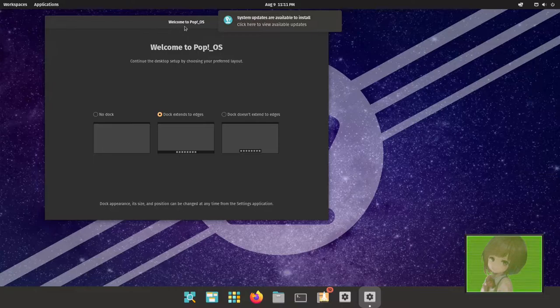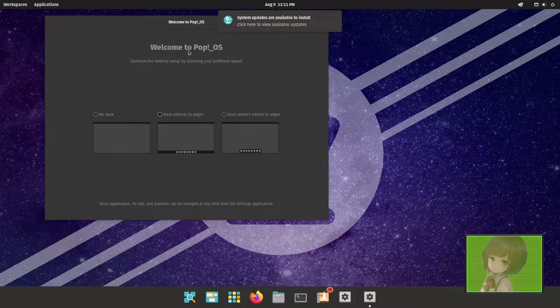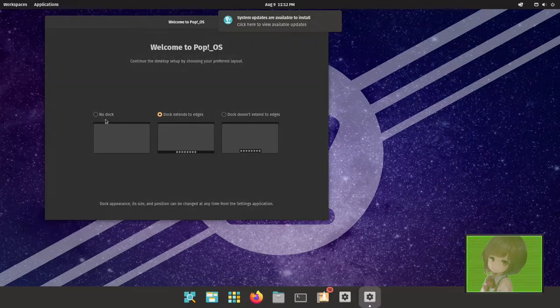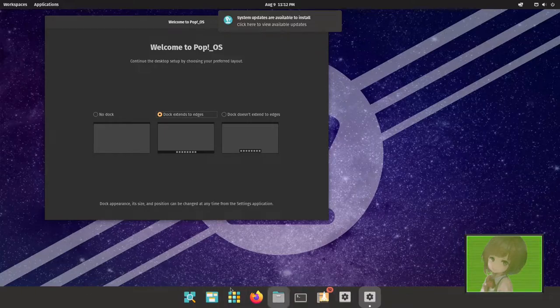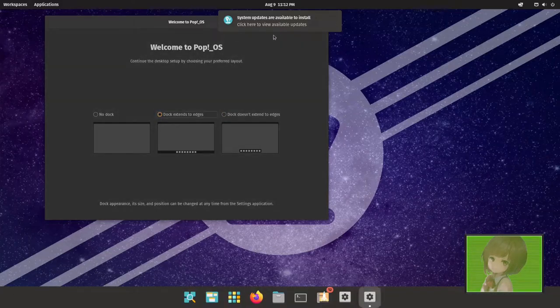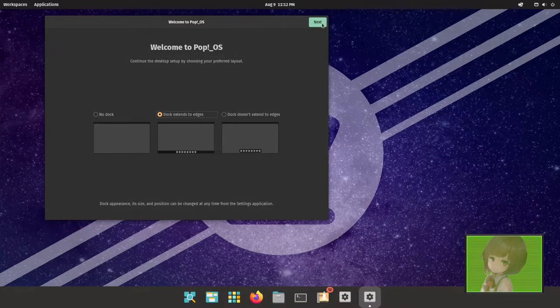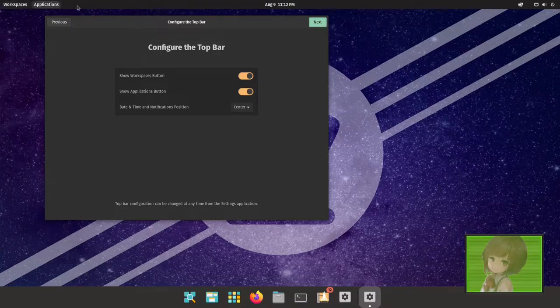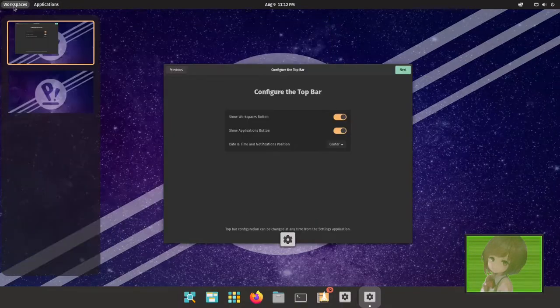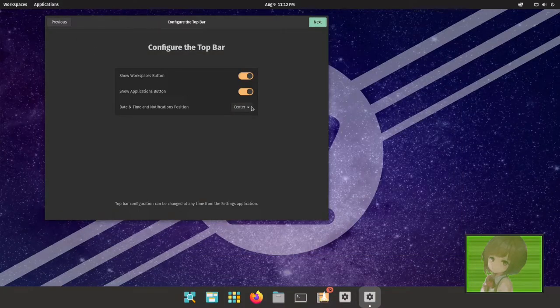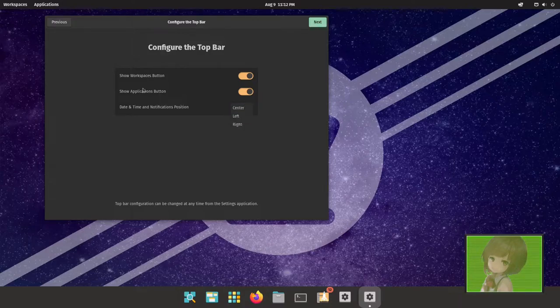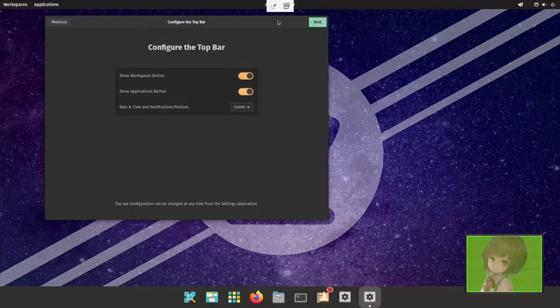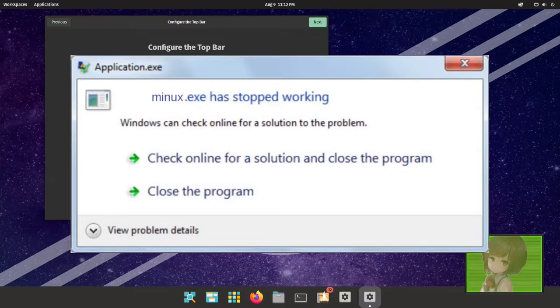Like any good JustWorks distro, it comes with a nice welcome screen that allows you to set things. You can have no dock like default GNOME, a dock that extends the edges, or a default dock that floats. Then you can configure whether you want to see the workspaces button or the applications menu button, and you can put the clock and notifications on either side of the screen, whatever you wish to do.